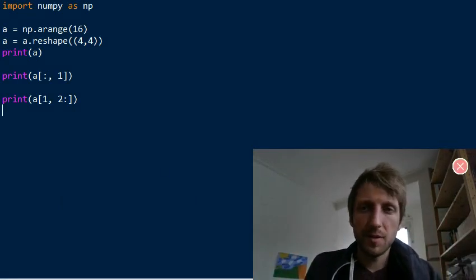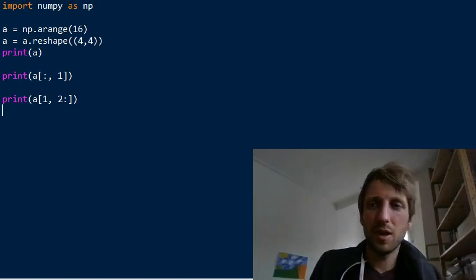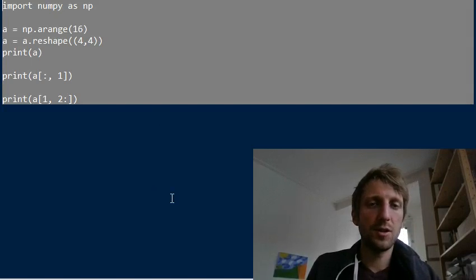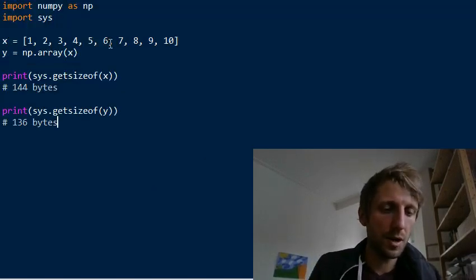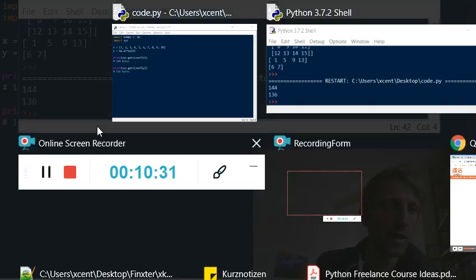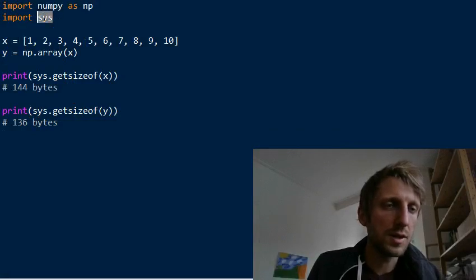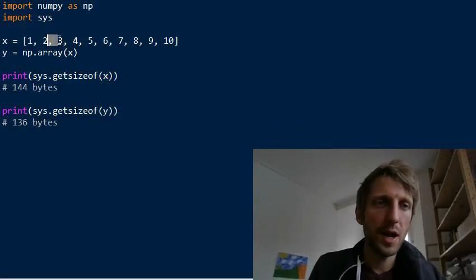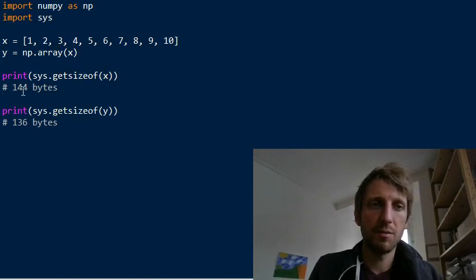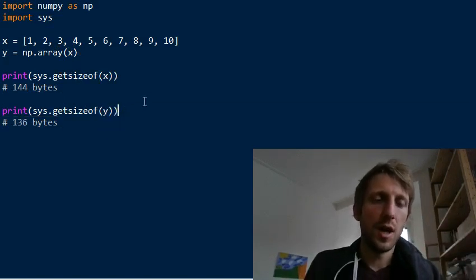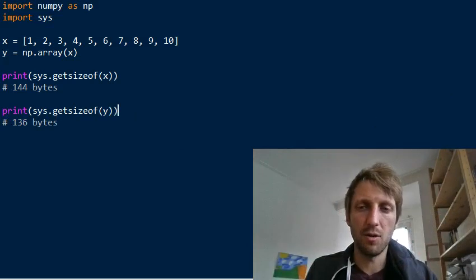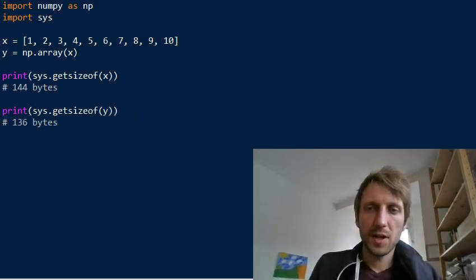Another advantage is that NumPy arrays often have a more efficient memory representation than Python lists. Using the sys module to check the number of bytes, you can see that the NumPy array needs fewer bytes than the equivalent Python list. This may have changed with newer Python versions, but it remains true for many older implementations.